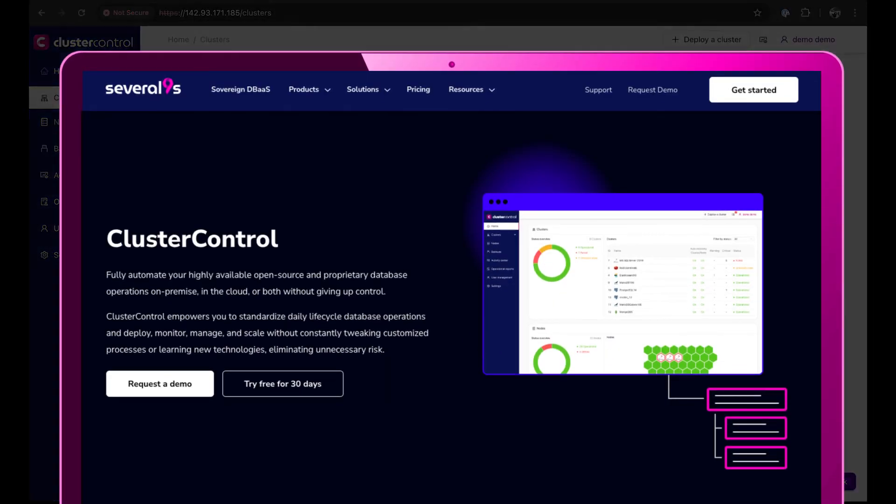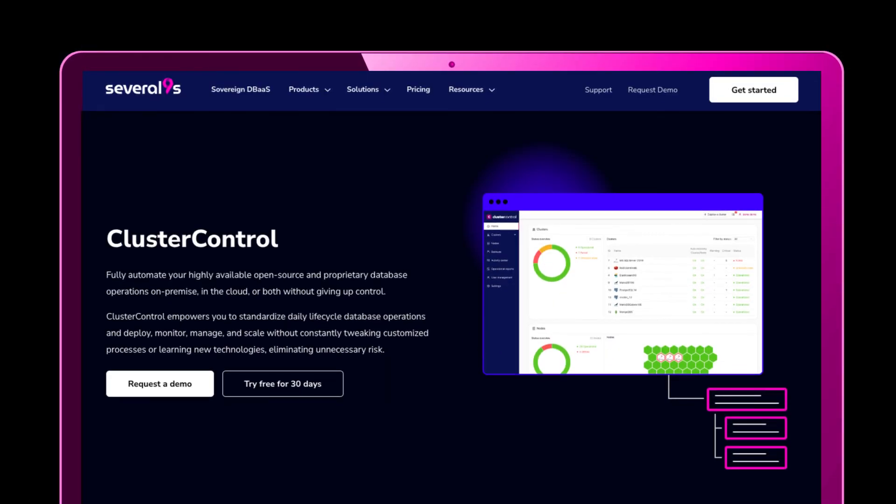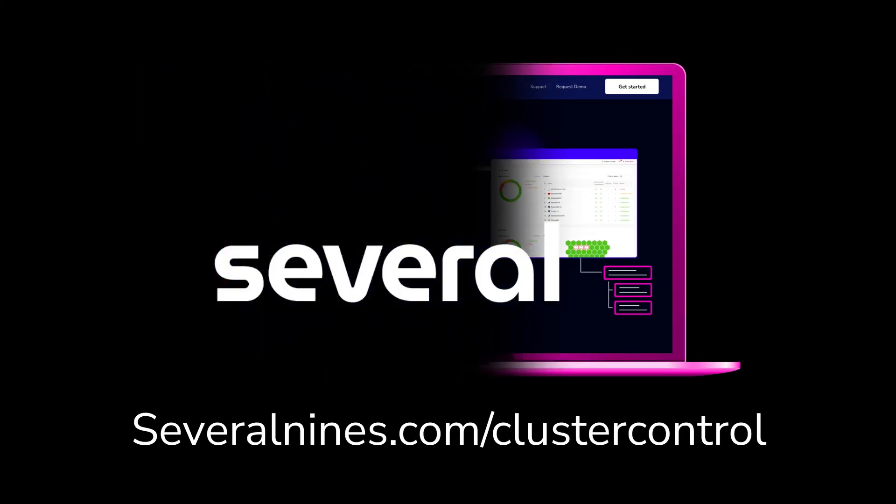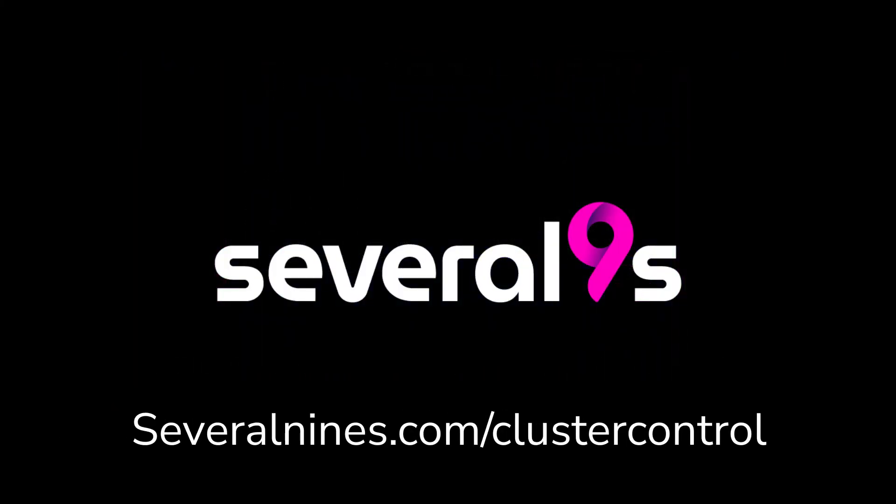That concludes this demo. Thanks for watching. Visit severalnines.com/clustercontrol to either request a personalized demo with our support team, or you can try Cluster Control for yourself for 30 days starting today.